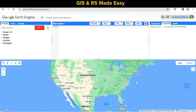In this video we will learn about how to create a dropdown select in Google Earth Engine. From that dropdown select we will select any country and show that country boundary in the map.